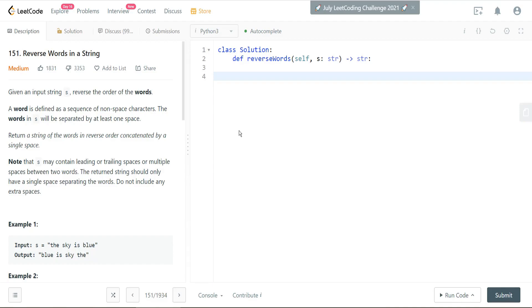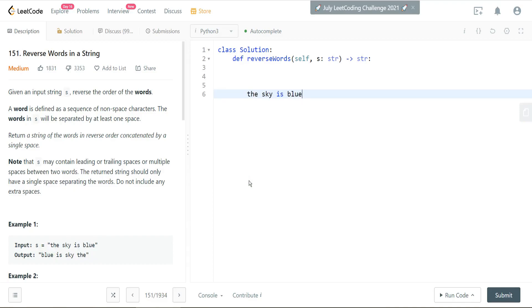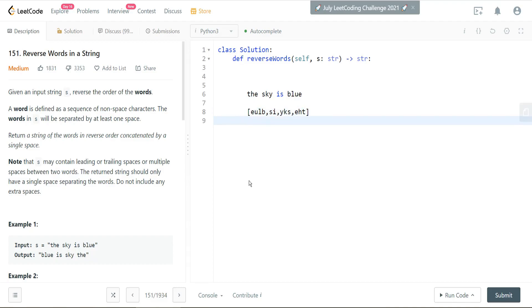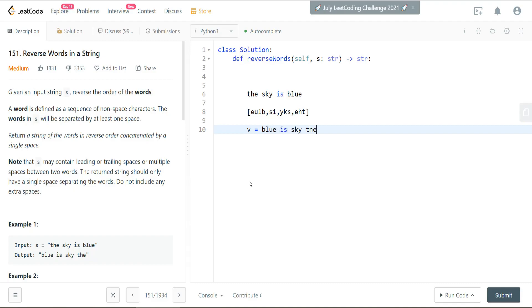So this is my plan here. I'm going to take this string — for example, 'the sky is blue' — and my plan is to reverse this so that we end up with that string backwards, and I'm going to split this into a list. And then from there, I'll iterate through this list and reverse the strings, so I'll end up with 'blue is sky the.'